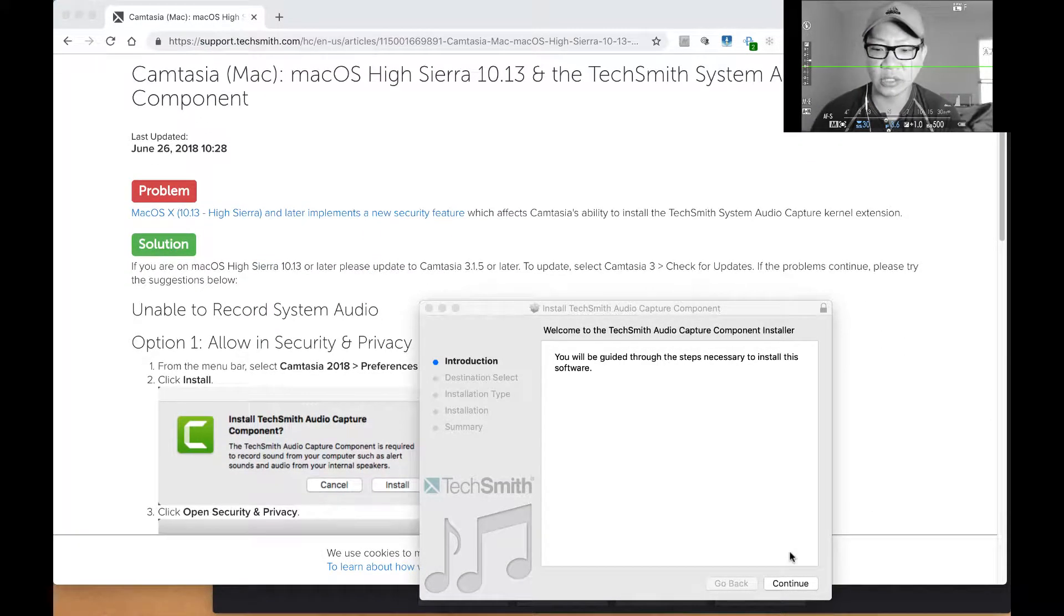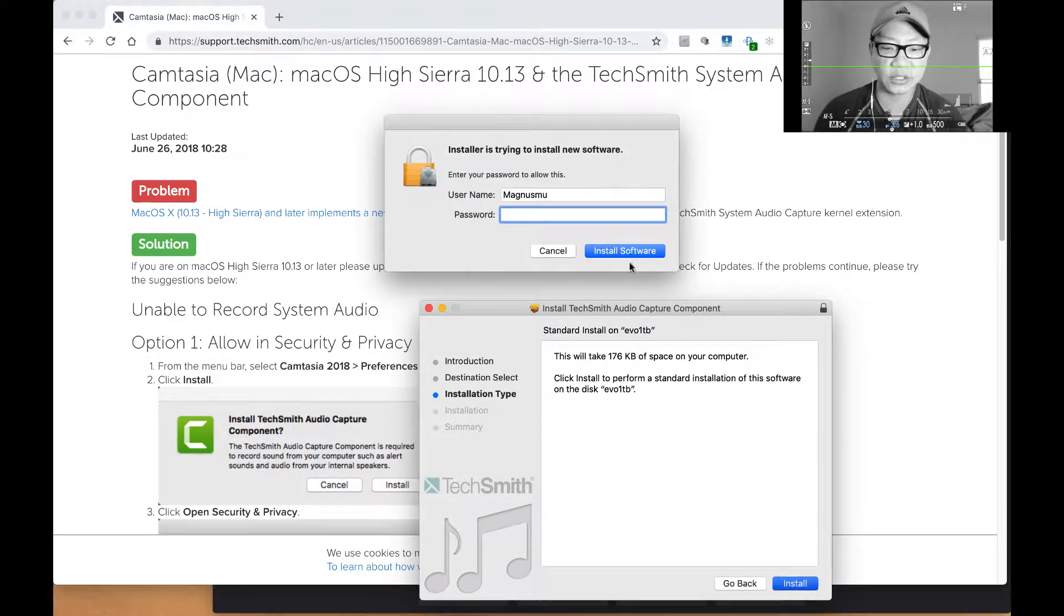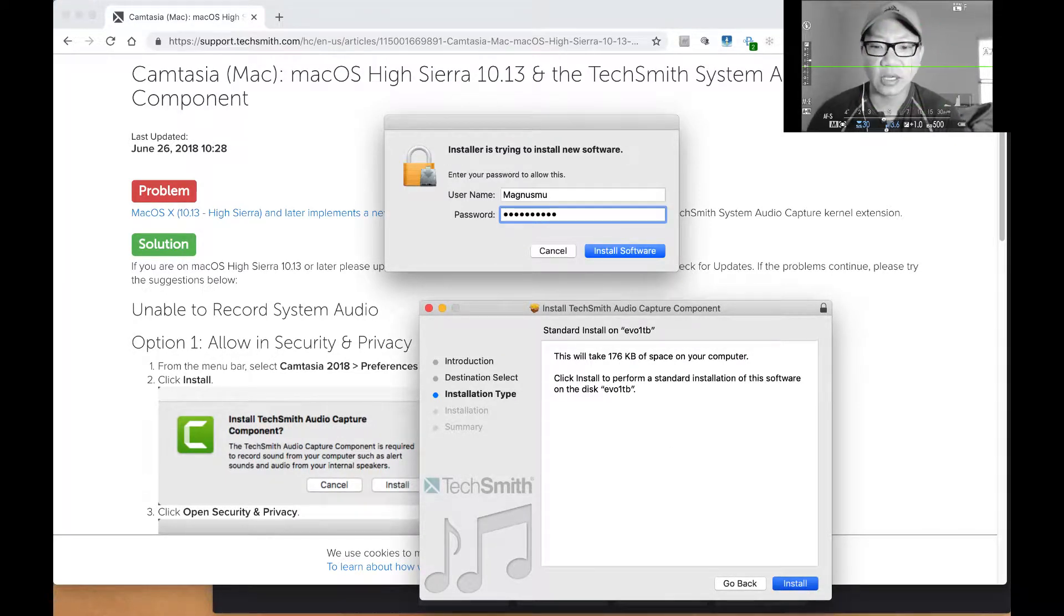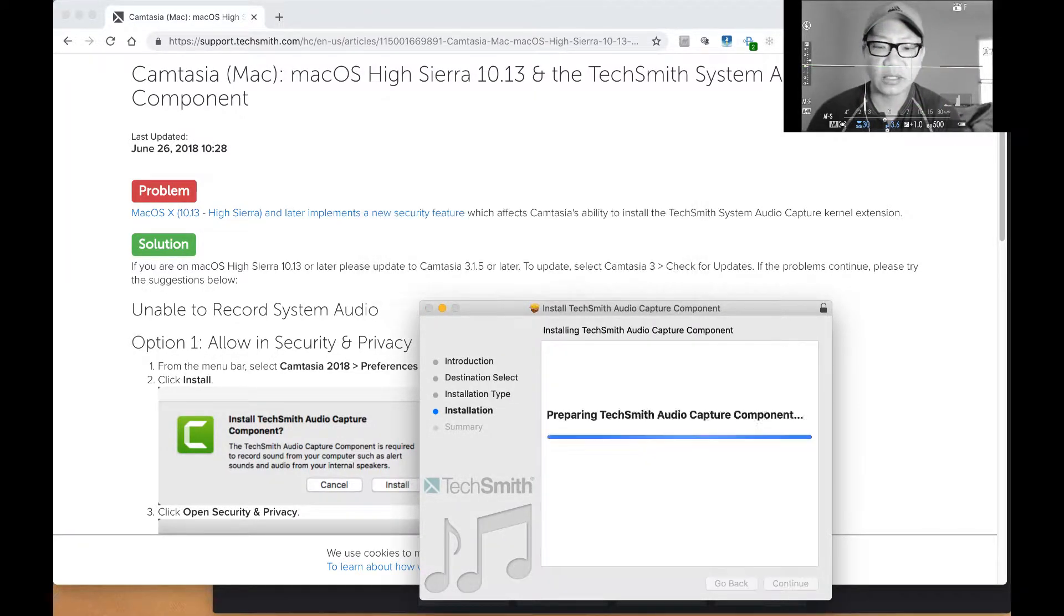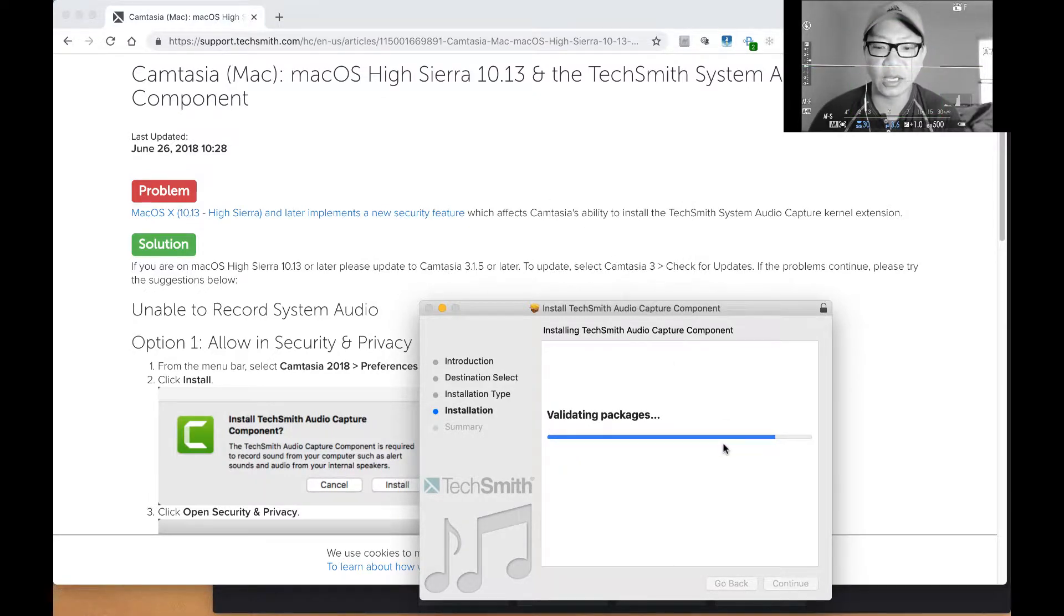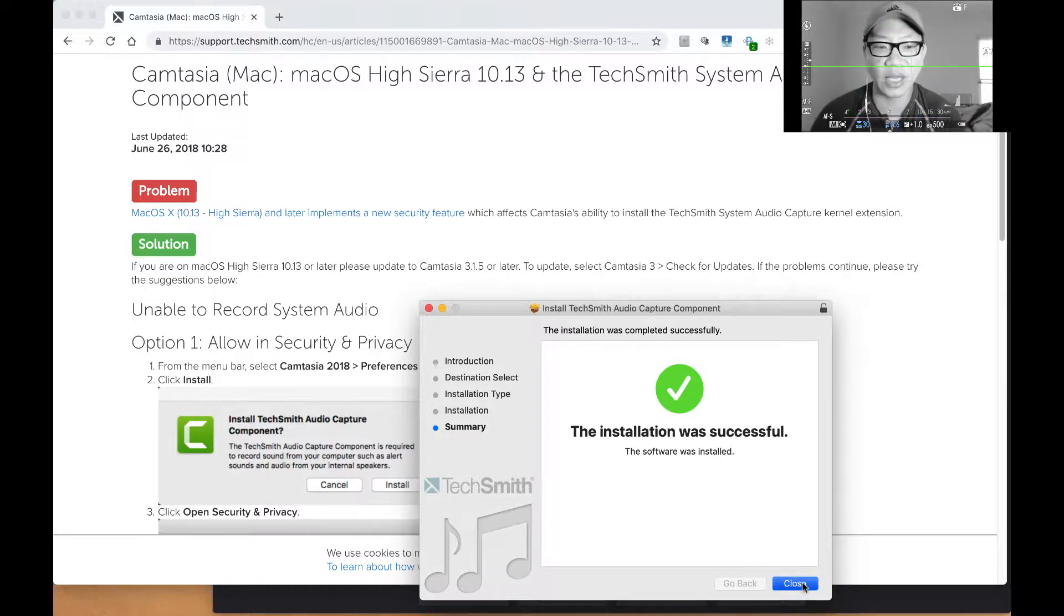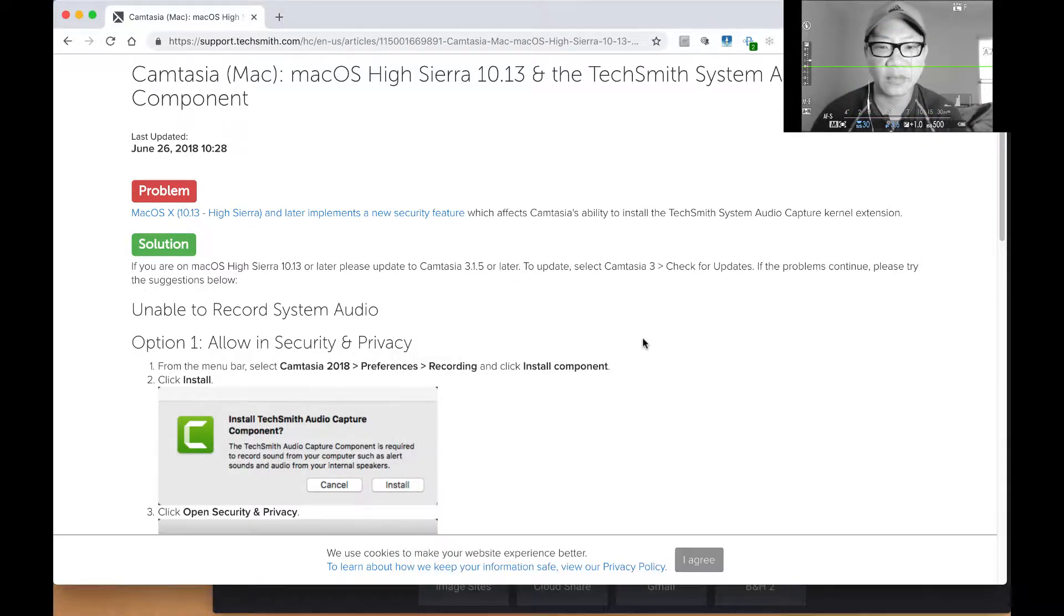So see, here's what happens if you try to install it. What's going to happen is it's going to say was successful. But after that is installed, what happens is your security actually blocks it. So even though this installation was successful, your system actually blocked it.